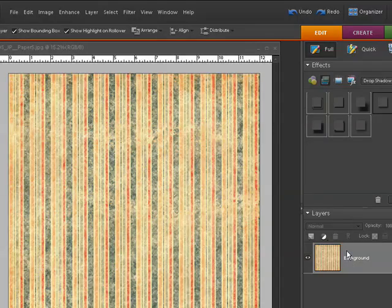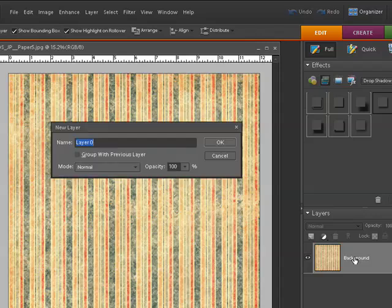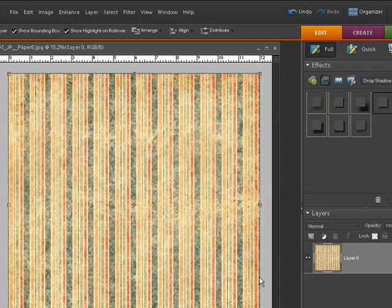To do that just right click on the grey area anywhere on that layer, click layer from background, and I'm just going to hit OK to leave layer 0 as the name. So now you can see it's showing up as a regular layer.